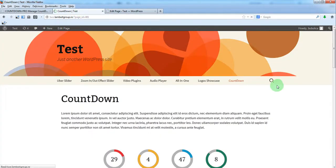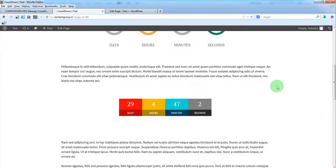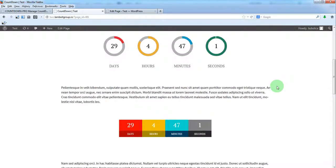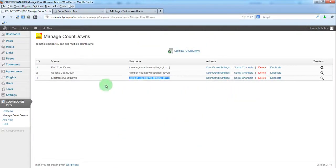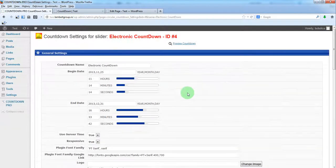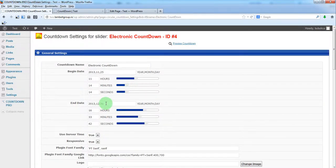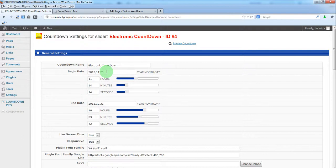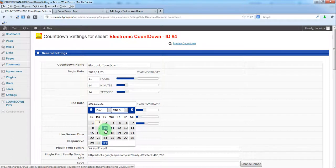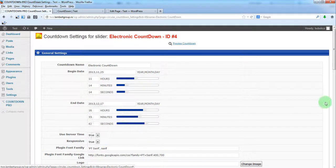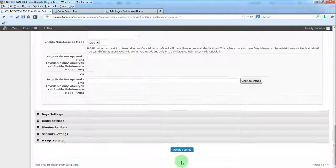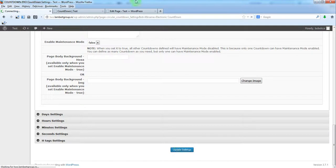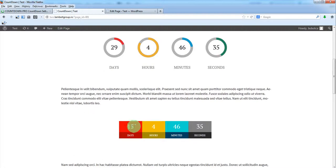And here we have our both countdowns on the same page. Of course you can set different values for each section, like this. Let's say this date. And now if you refresh, you'll see that here are 15 days.